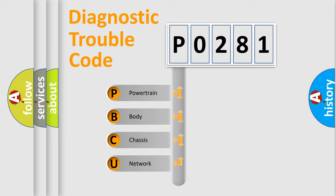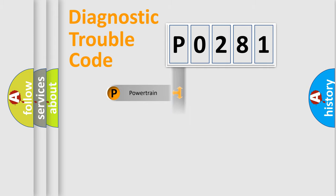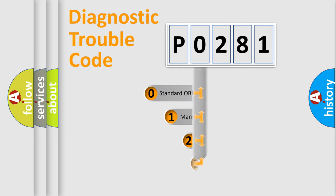We divide the electric system of automobile into four basic units: Powertrain, Body, Chassis, and Network. This distribution is defined in the first character code.